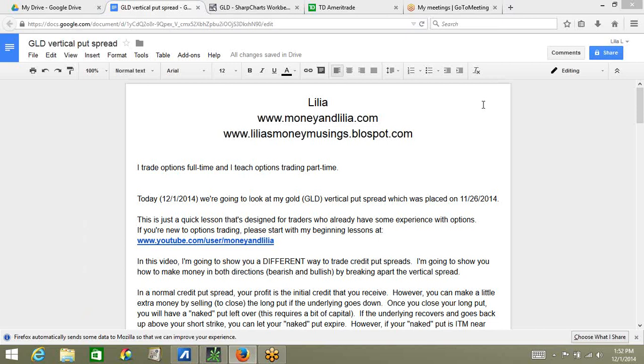Hello, my name is Lillia and I trade options full-time and I teach options trading part-time. Today we're going to look at my gold vertical put spread which was placed on November 26, 2014. This is just a quick lesson that's designed for traders who already have some experience with options. If you're new to options trading, please start with my beginning lessons at youtube.com user money and Lillia.